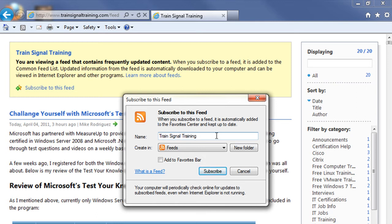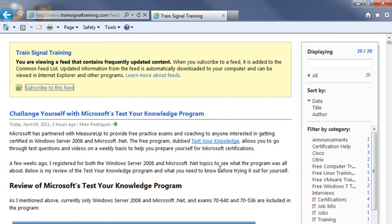You can choose where you'd like to save that feed to, choose whether or not you'd like to add that to your favorites bar, and then finally click the subscribe button to subscribe to that feed.